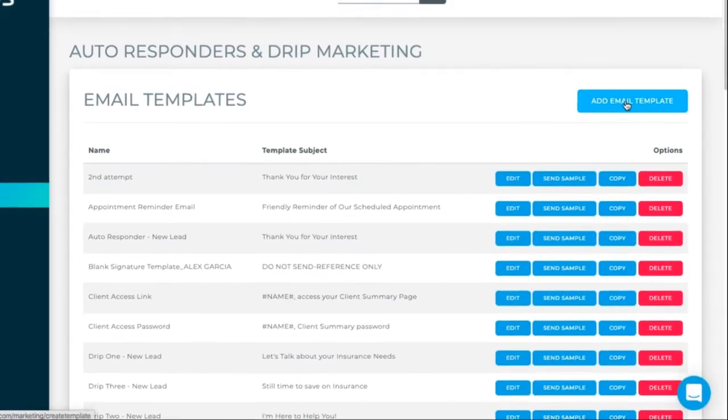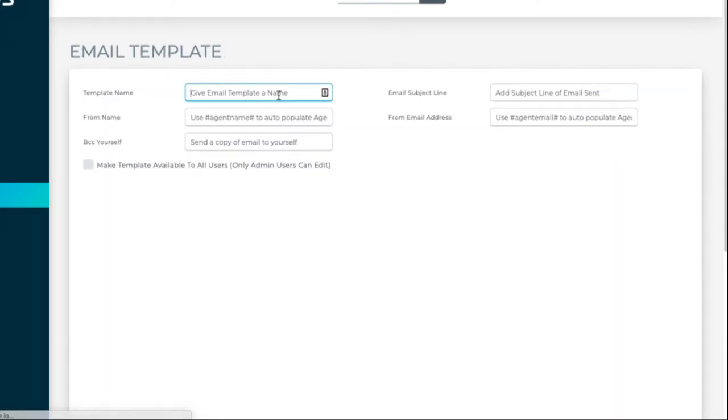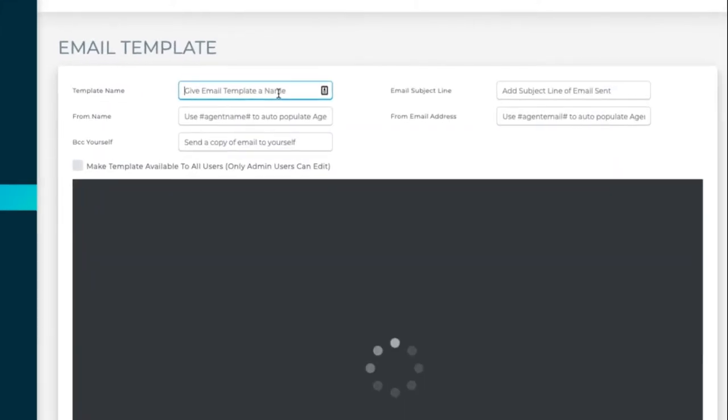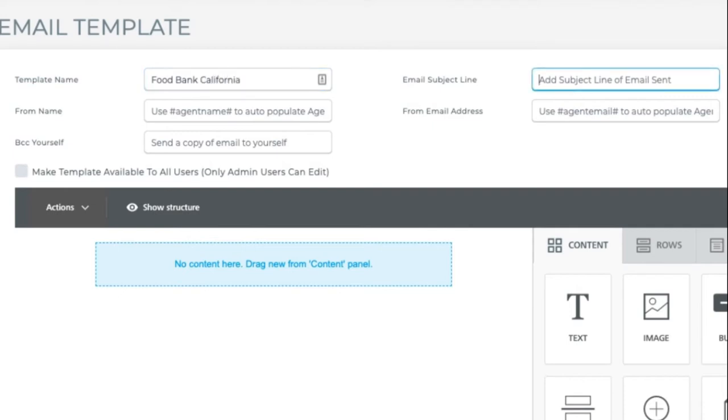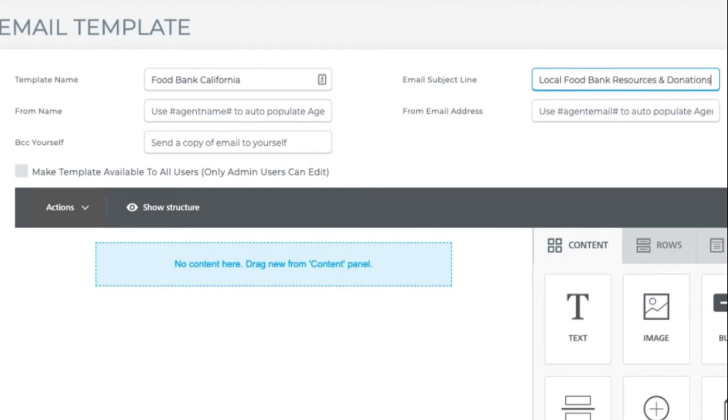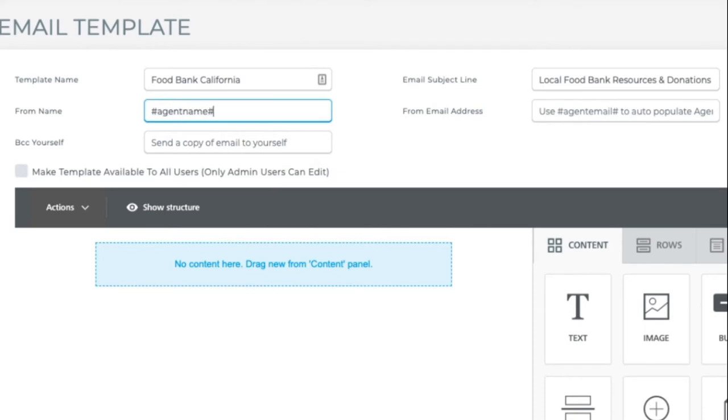Click on add email template. So I'm going to give this template a name of, let's do food bank because this feels relevant right now. So maybe for food bank in a certain state. So let me do California. And we'll say resources. Let's do local food bank resources and donations. And then we can say from name. So you can type in your company name or you can use those snippets. Again, the agent name. So the agent's name displays. And then we'll do agent email.